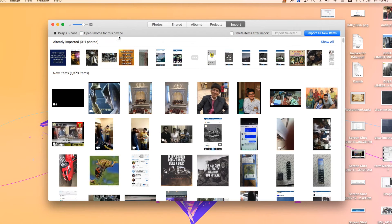If you ever need this feature again in the future, just repeat this entire process and check that option back on. Also, if you have more than one device, you'll need to repeat this process for each and every device.